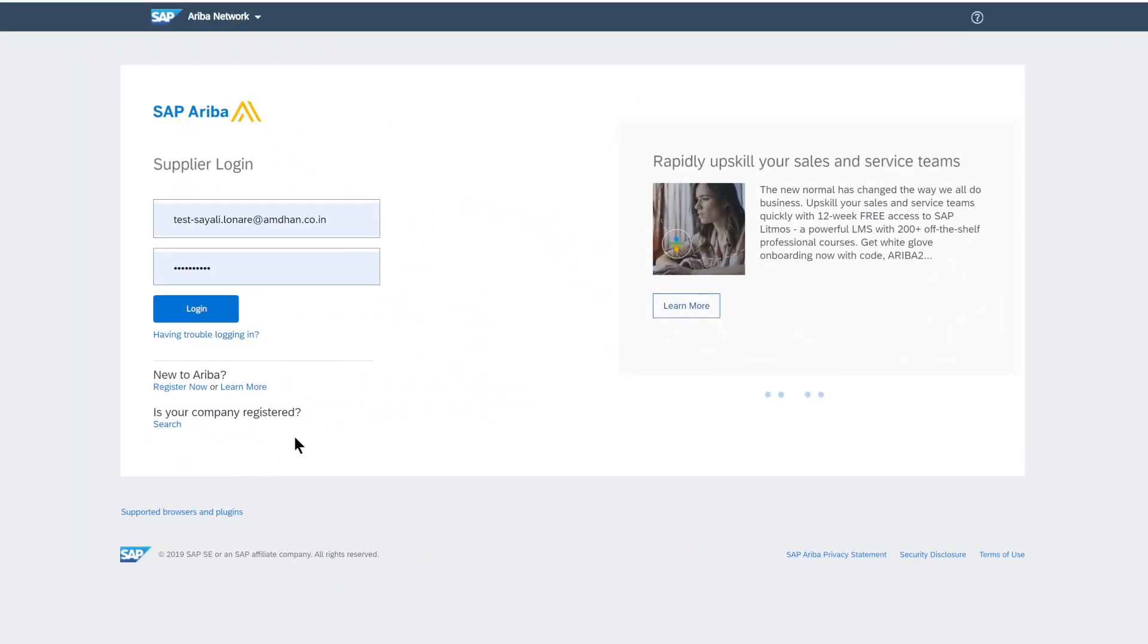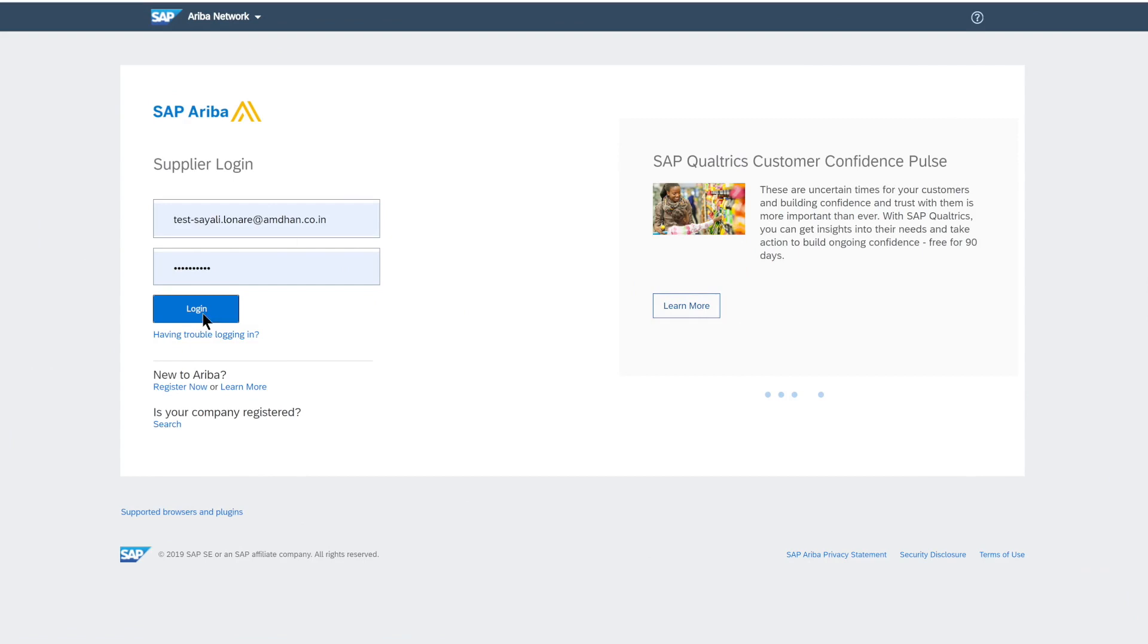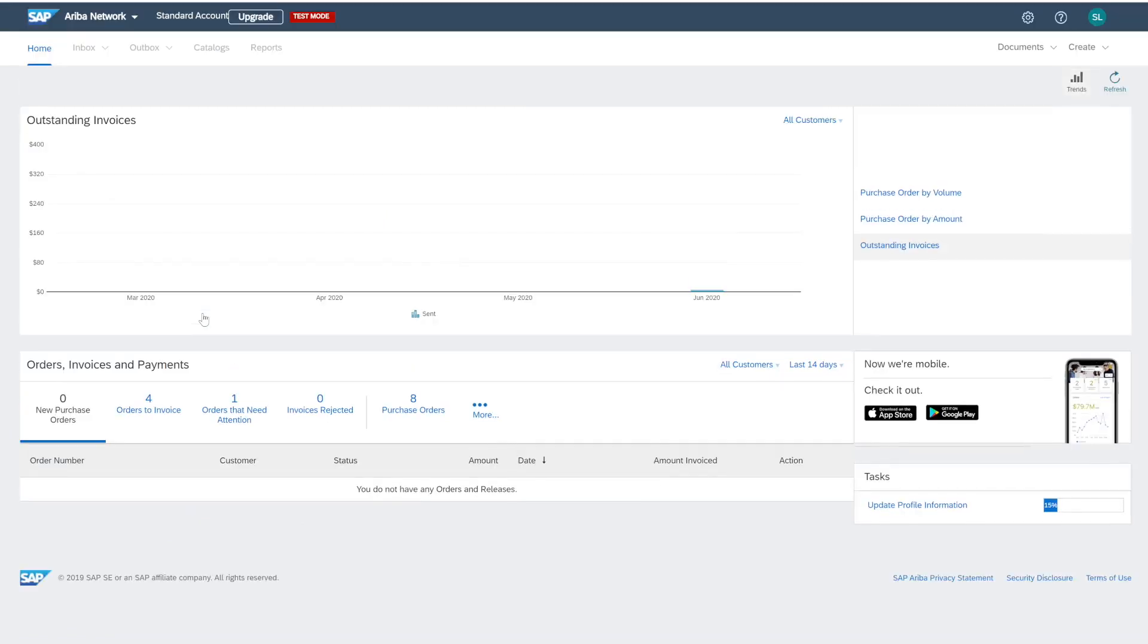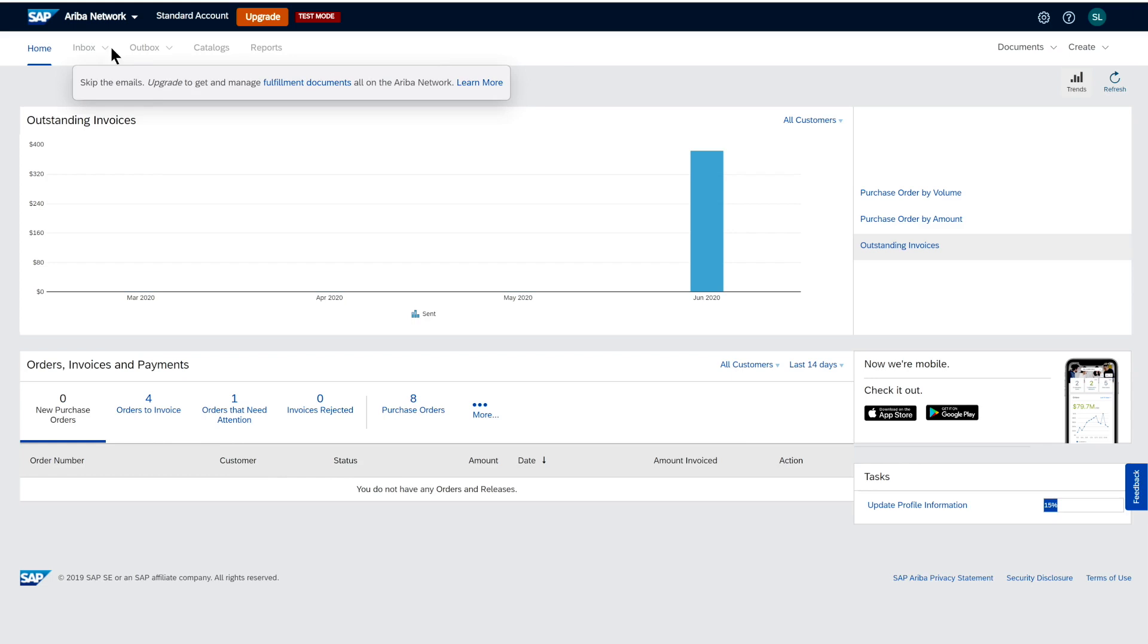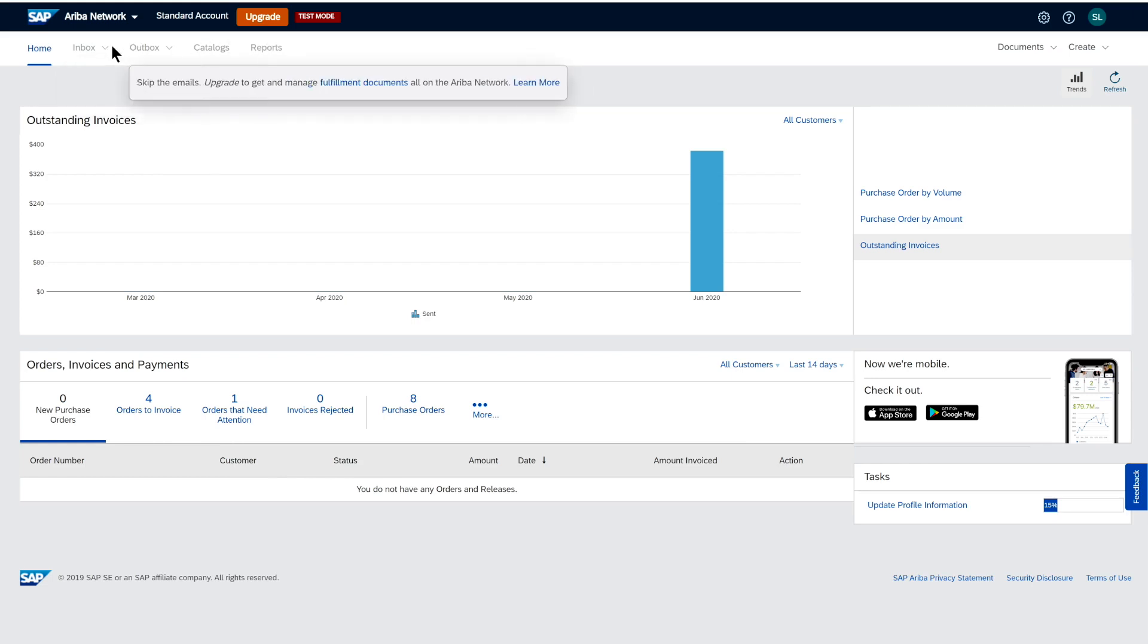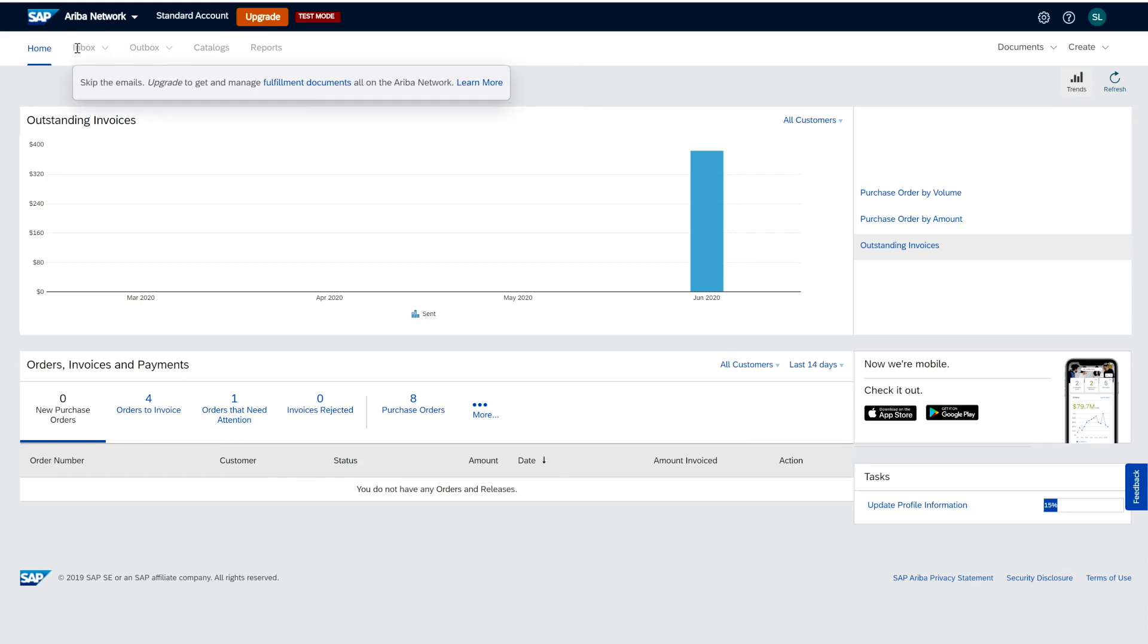Here I'm going to log in as a supplier who has registered an account. This is the landing page of the standard account. As you can see, it's similar in look and feel to the enterprise account, but the inbox, outbox, catalog, reports functionalities including self-service reports are not available for the standard account.